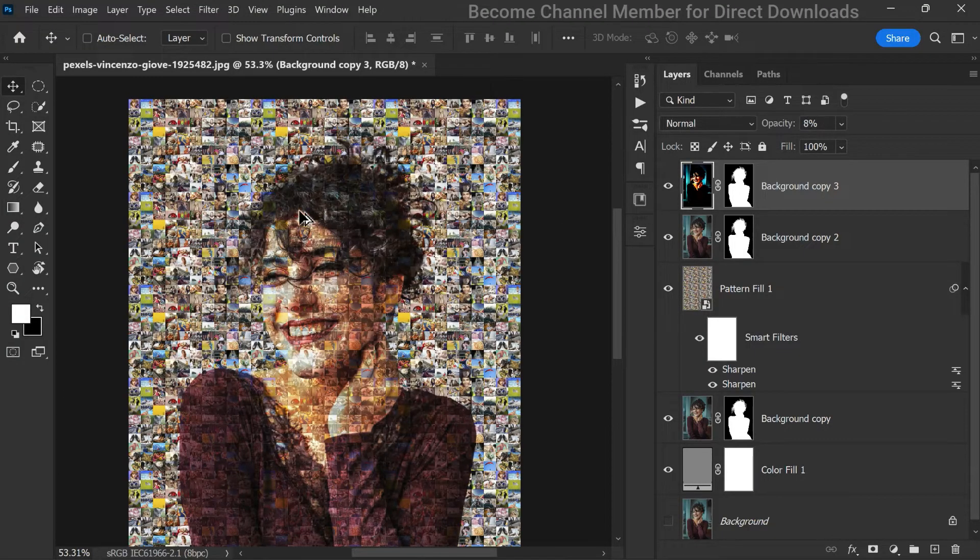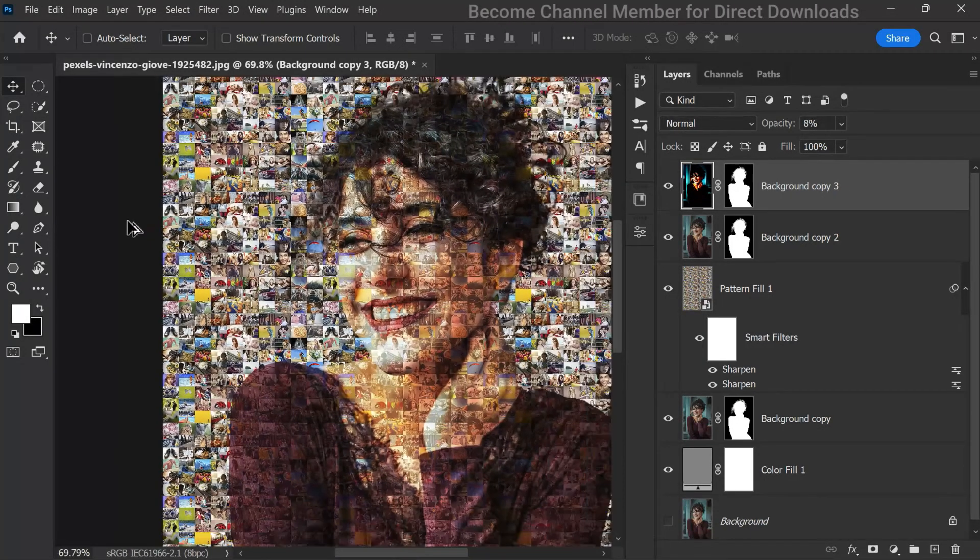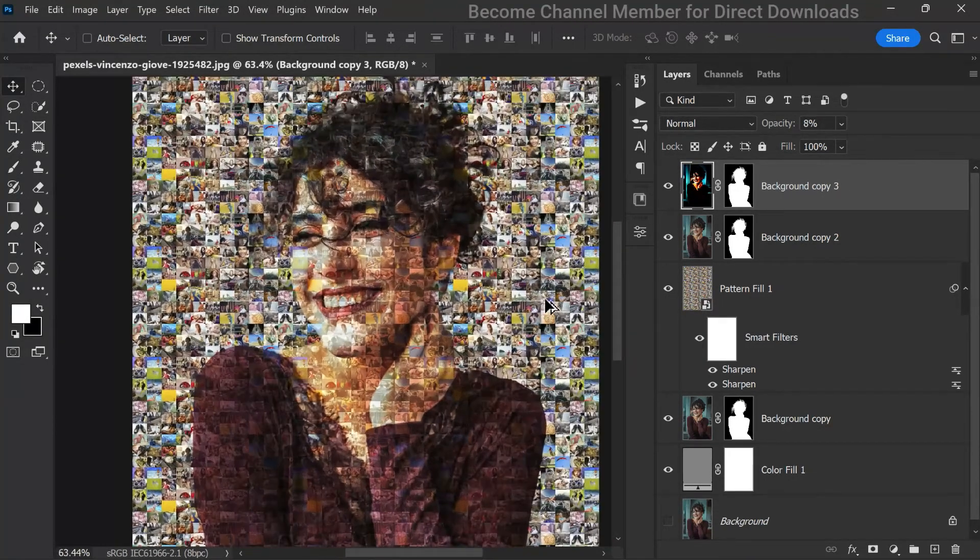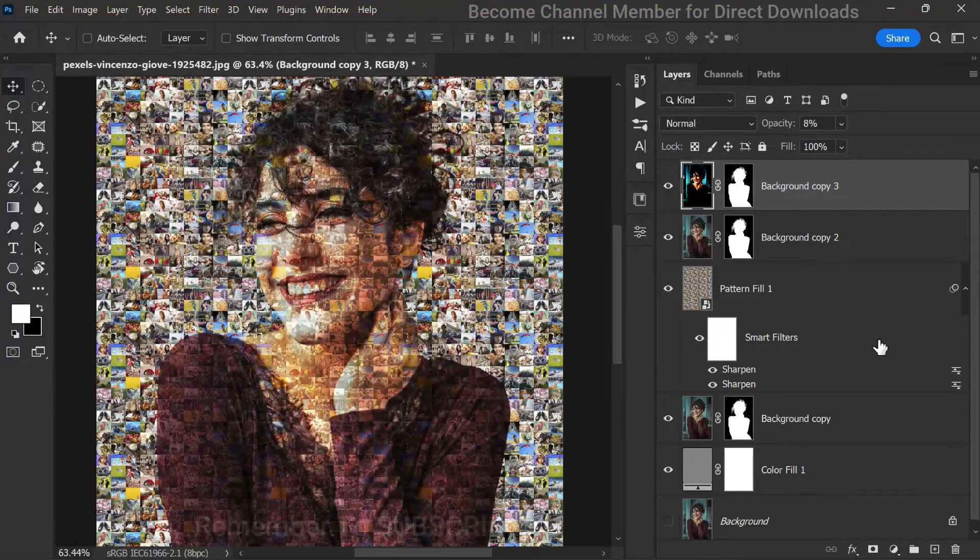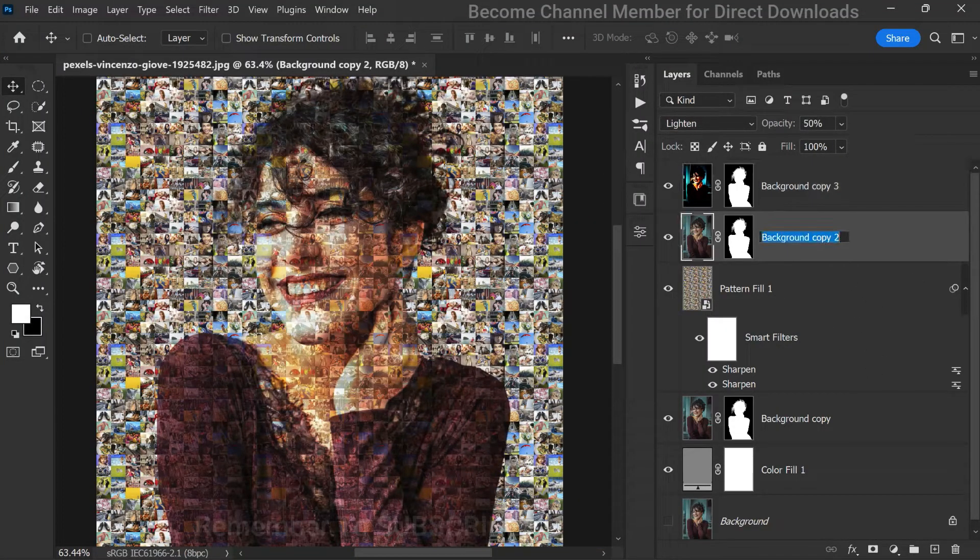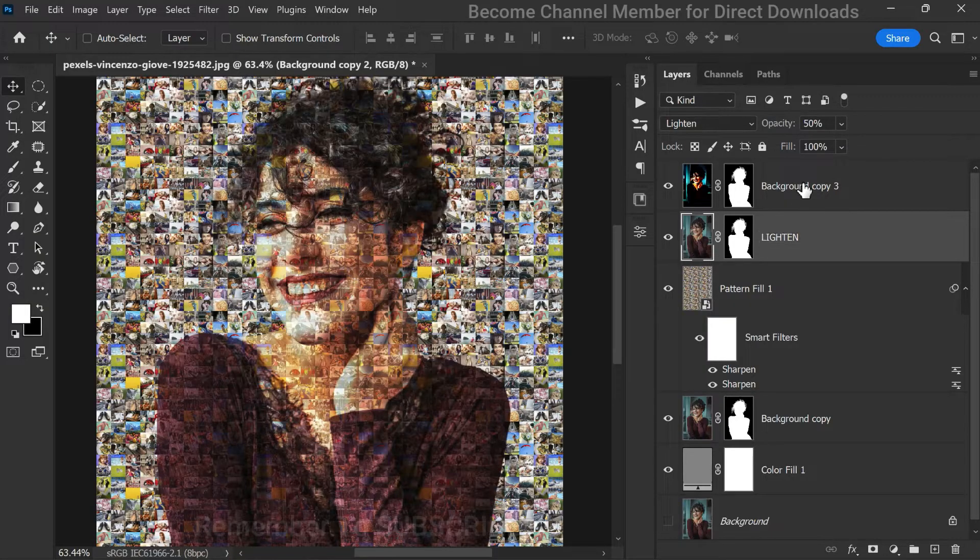This is looking wonderful. Let's rename this layer to lighten and this layer to shadow.